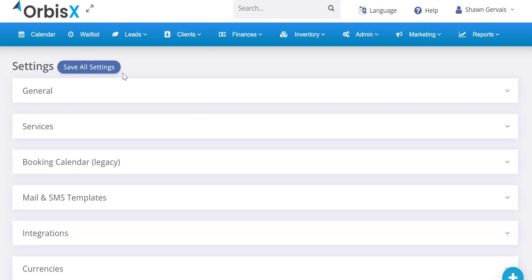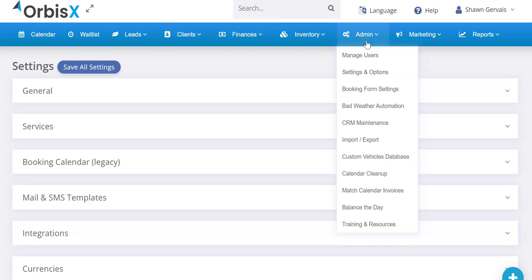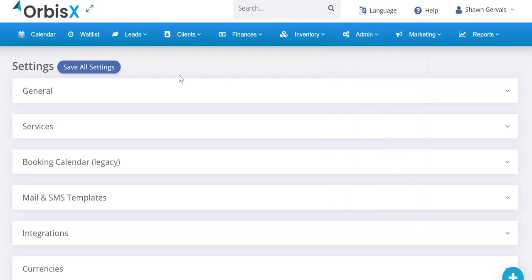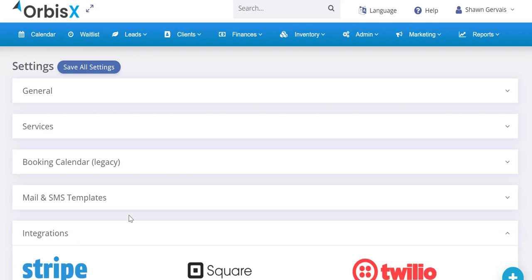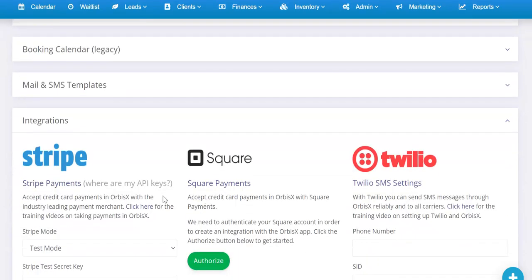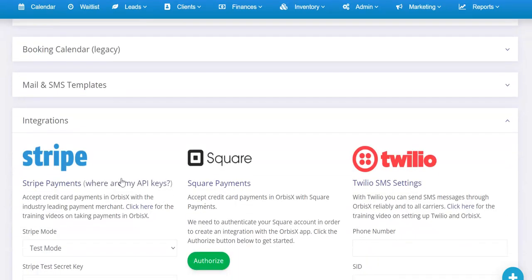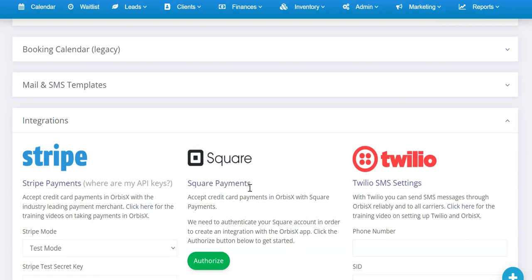First thing you're going to do is go to Admin, then go to Settings and Options, scroll down and go to Integrations. This is where you're going to see a bunch of different things like Stripe, Square, Twilio, and other ones if you go down.